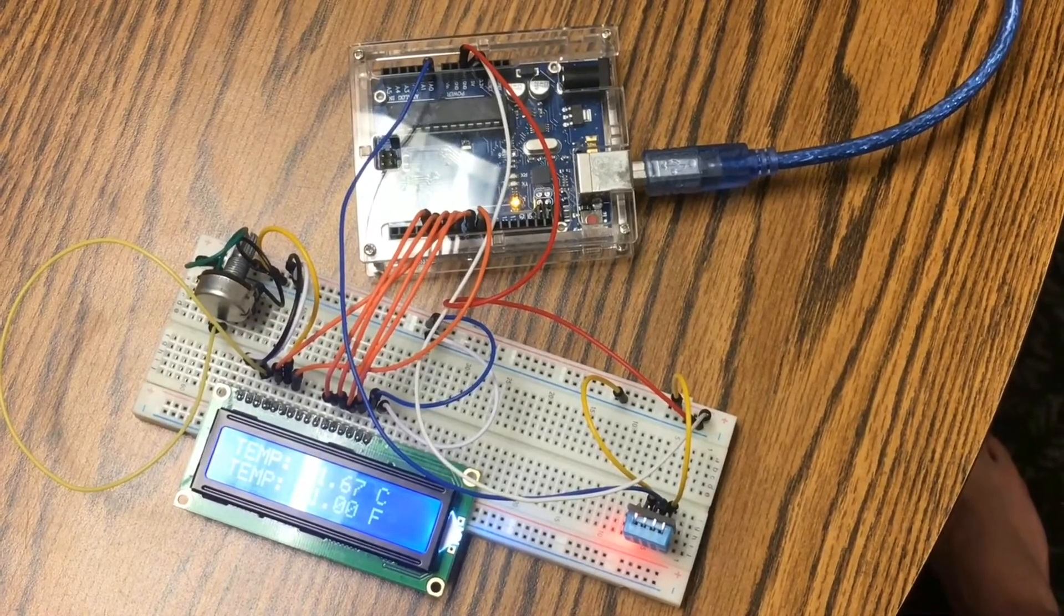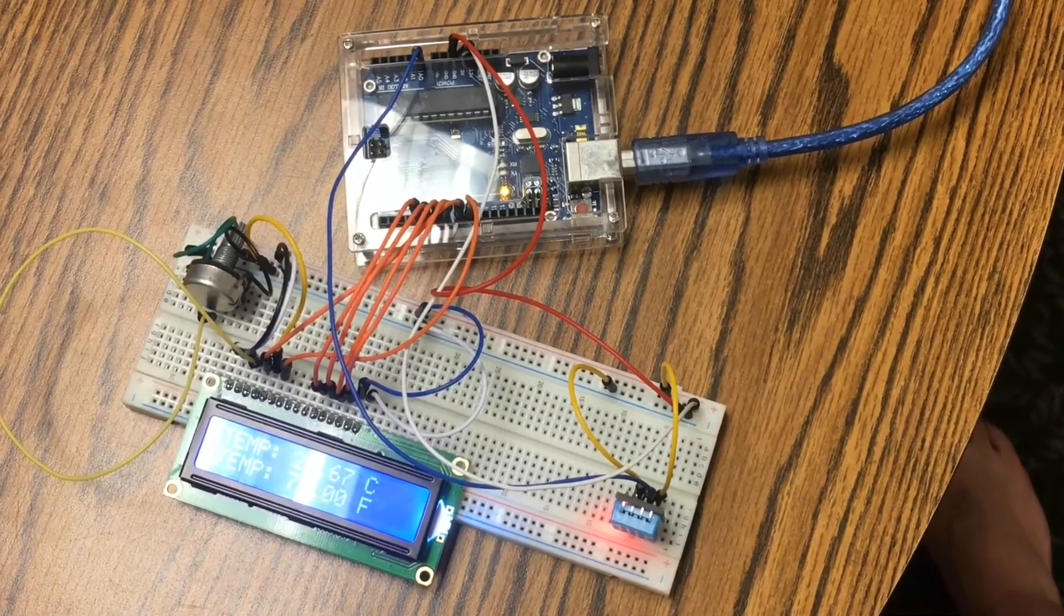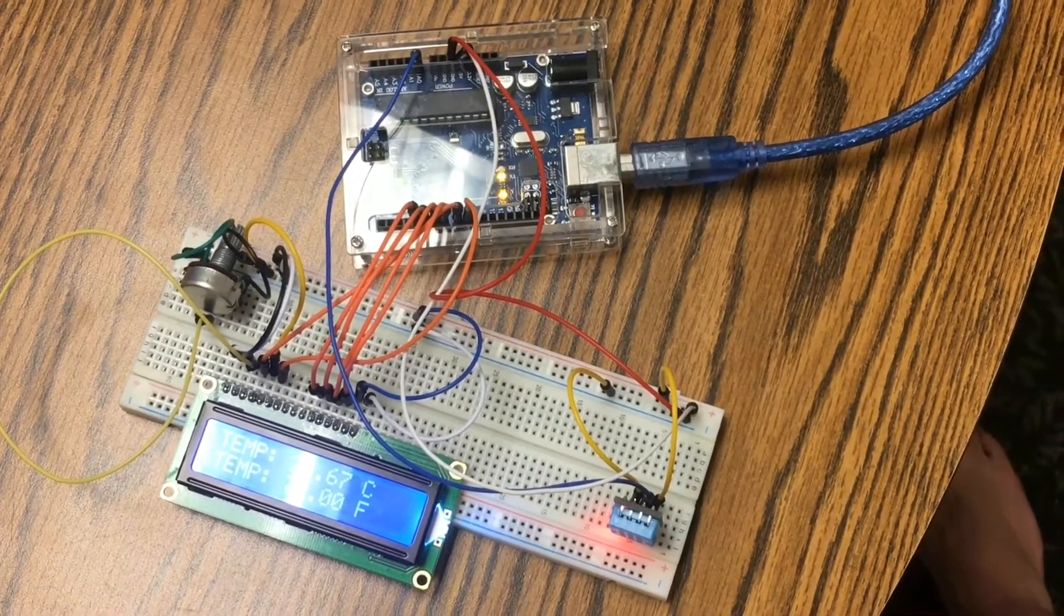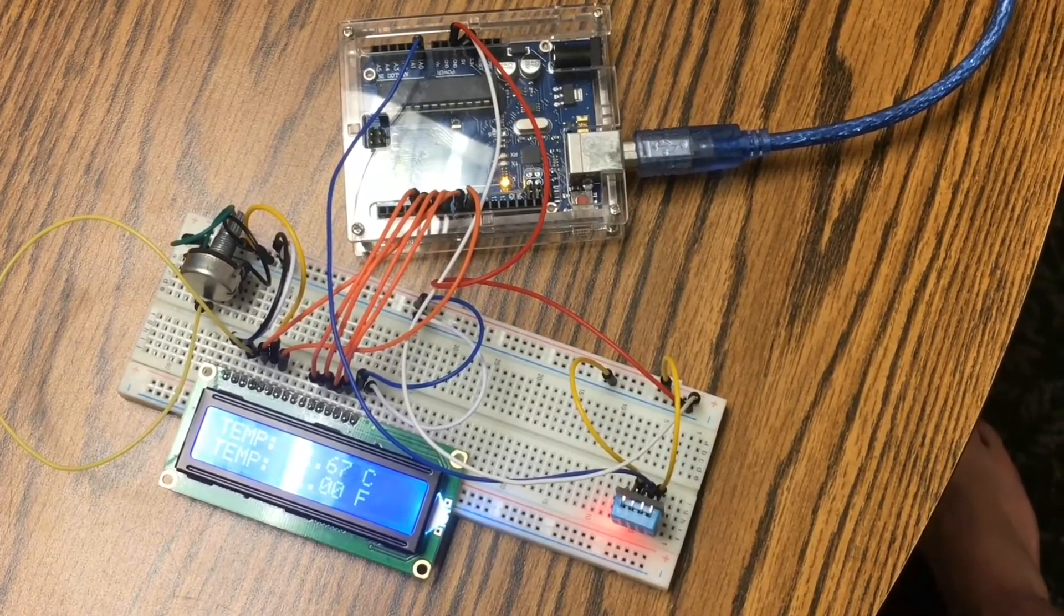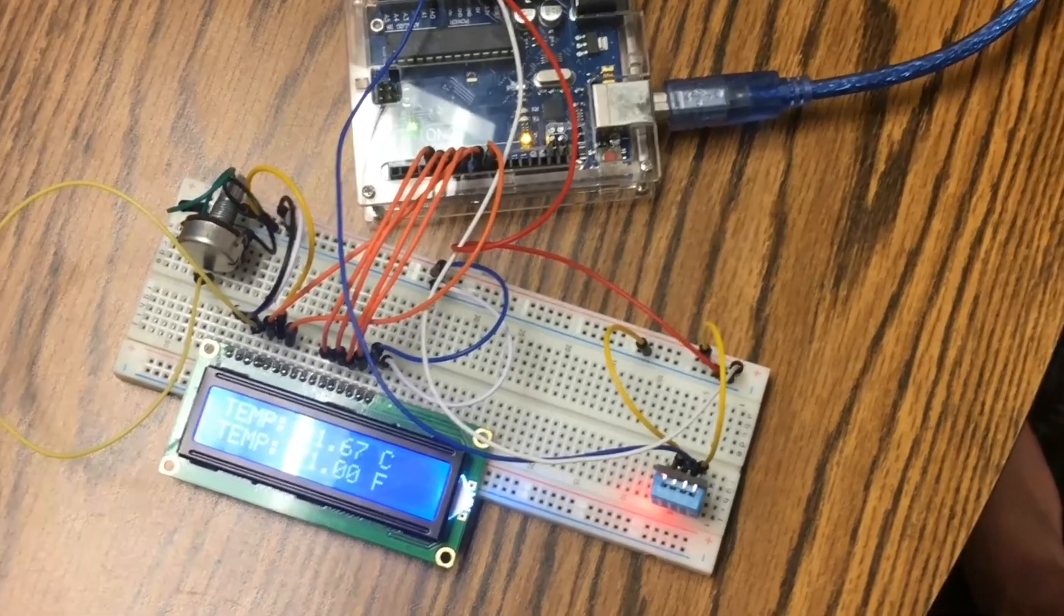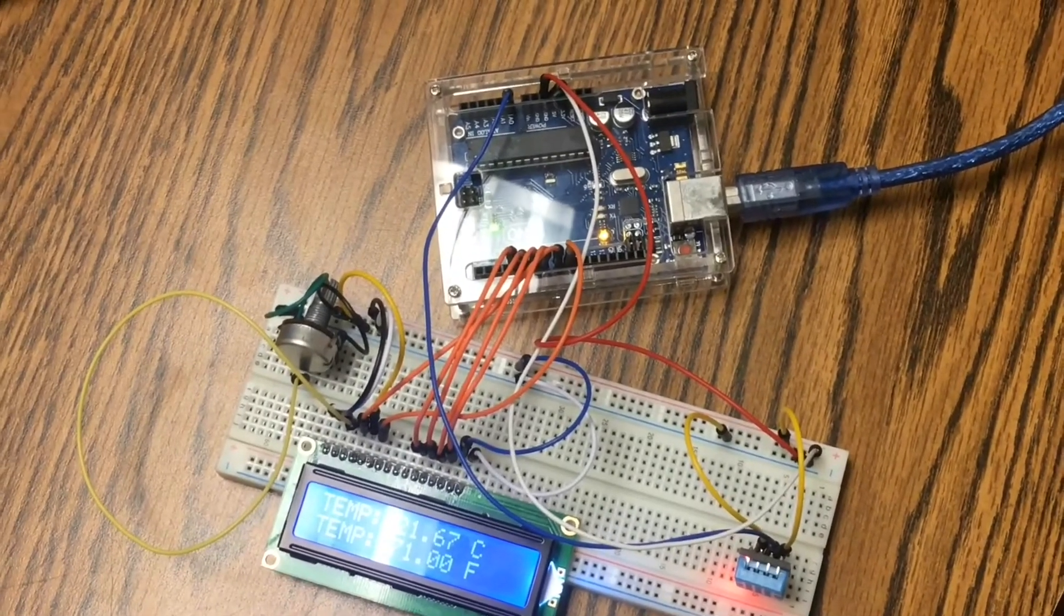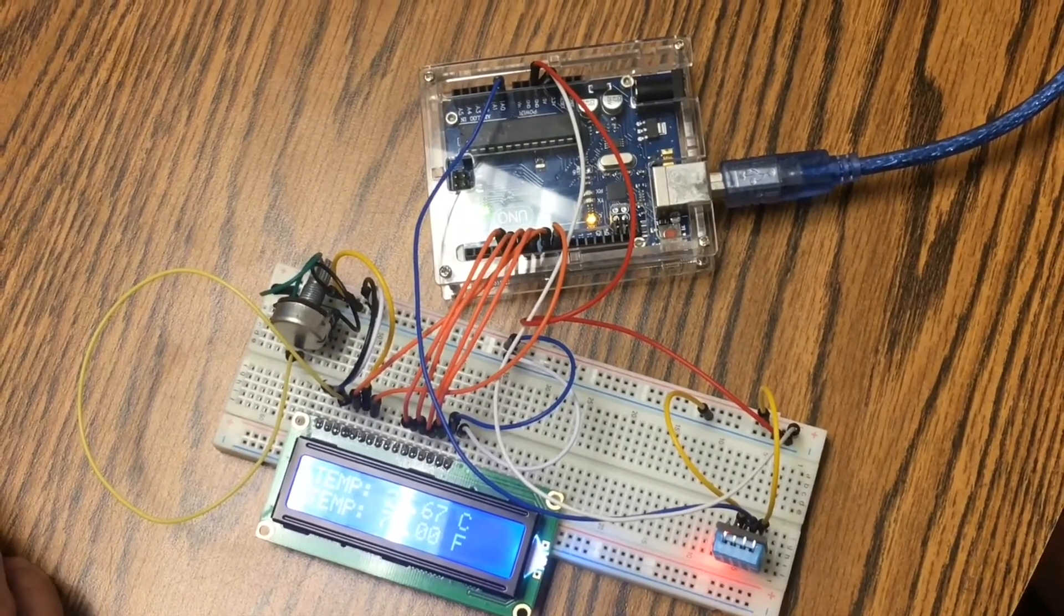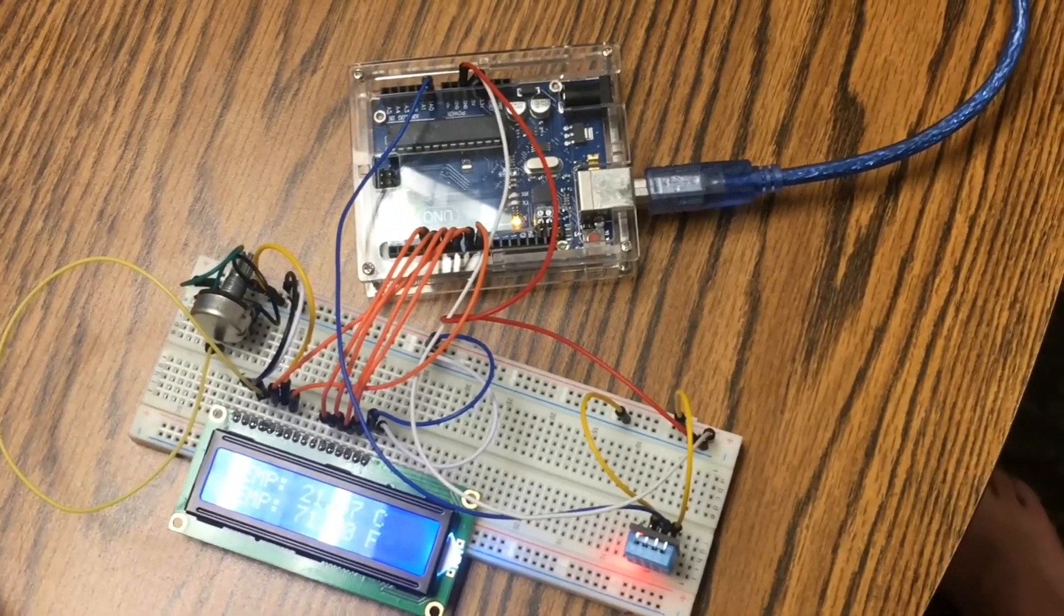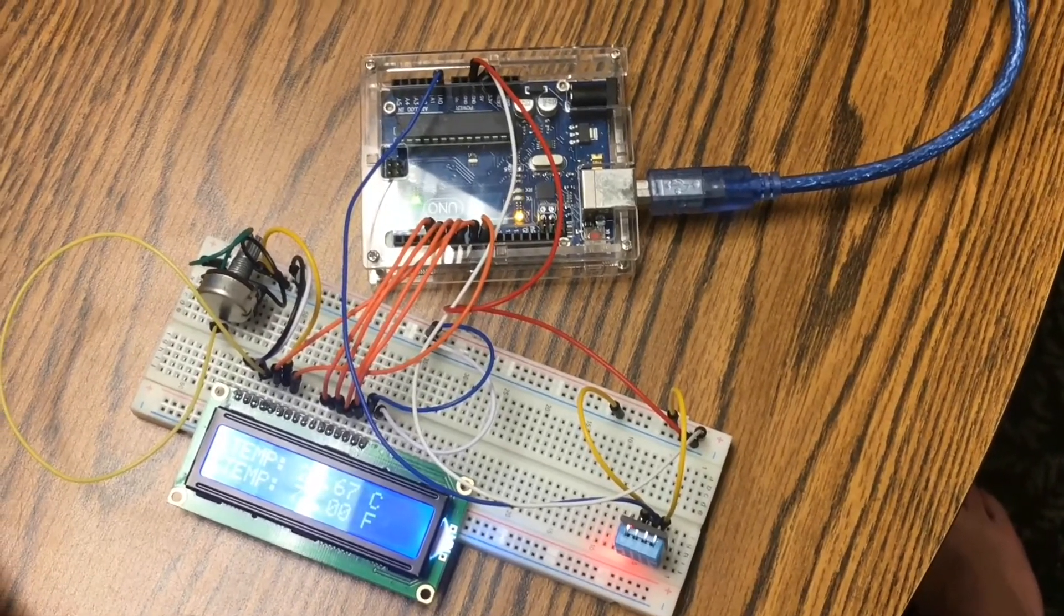To test this, I placed the microcontroller and sensor system in an environment with a known temperature. In this case, 71 degrees Fahrenheit was used to verify the temperature sensor's accuracy in detecting the temperature of the environment it was placed in.